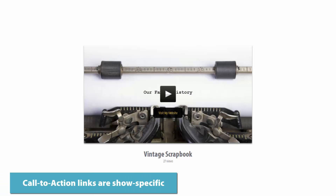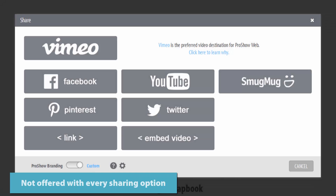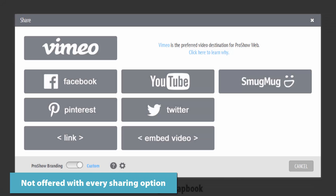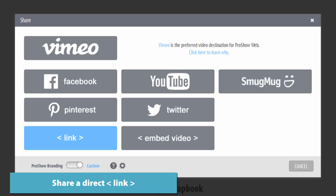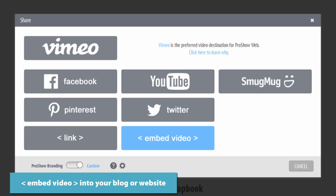Call-to-action links are specific to each show, meaning every show you make can point to something different. Finally, not every sharing option can include a link. Call-to-action links are only visible when viewing a show in your account, when sharing a direct link, or when embedding videos into your blog or website.